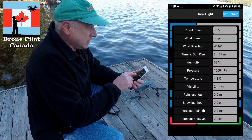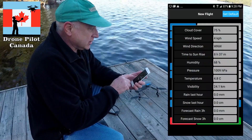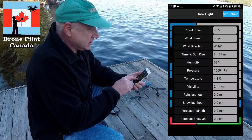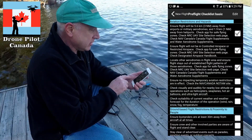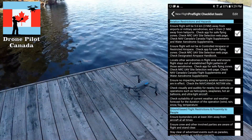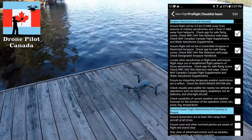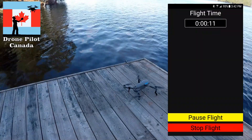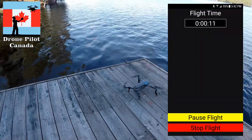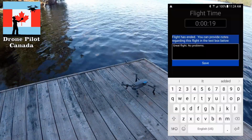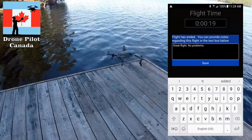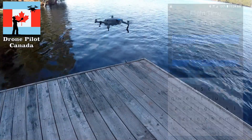You can check the weather and walk through standard or customized checklists and procedures. When you're done your flight you simply stop the timer, enter flight notes if you wish, and your flight log is recorded.